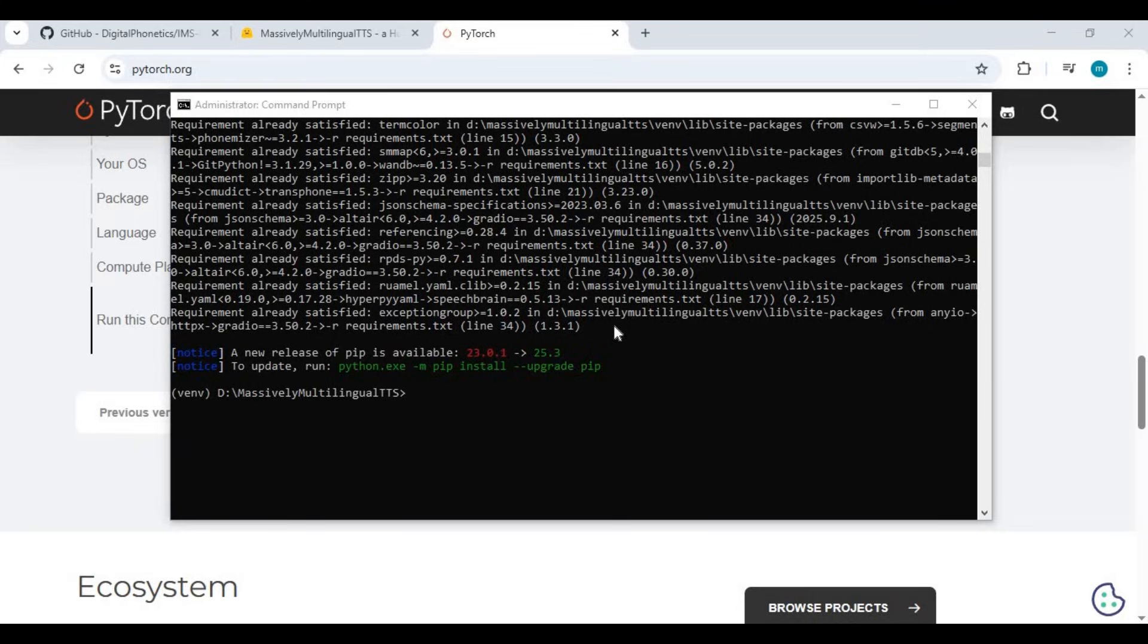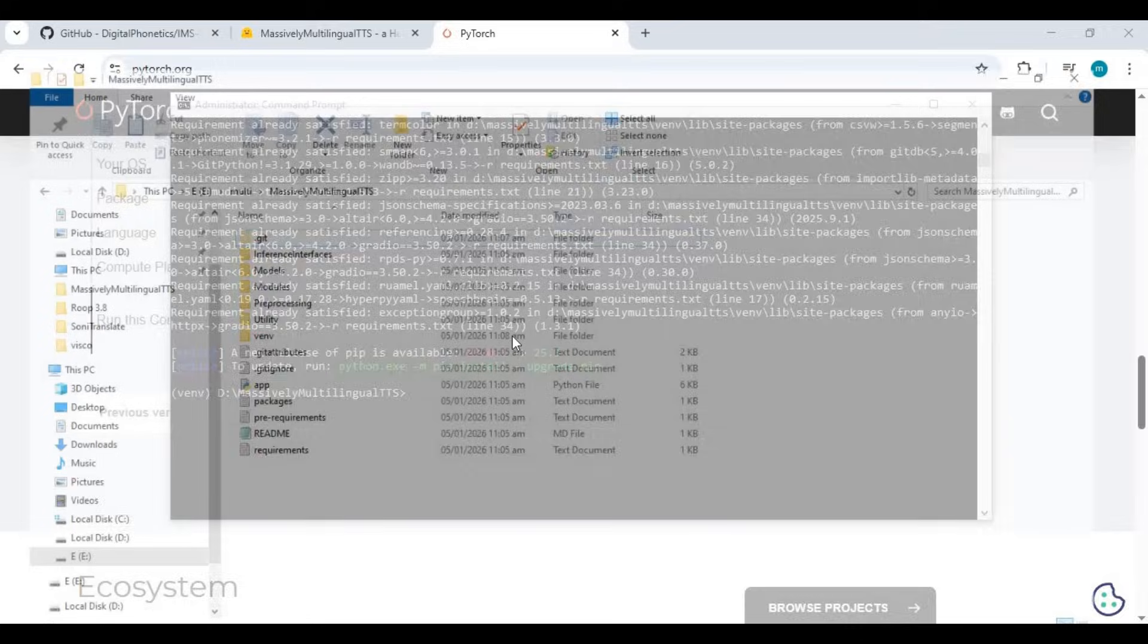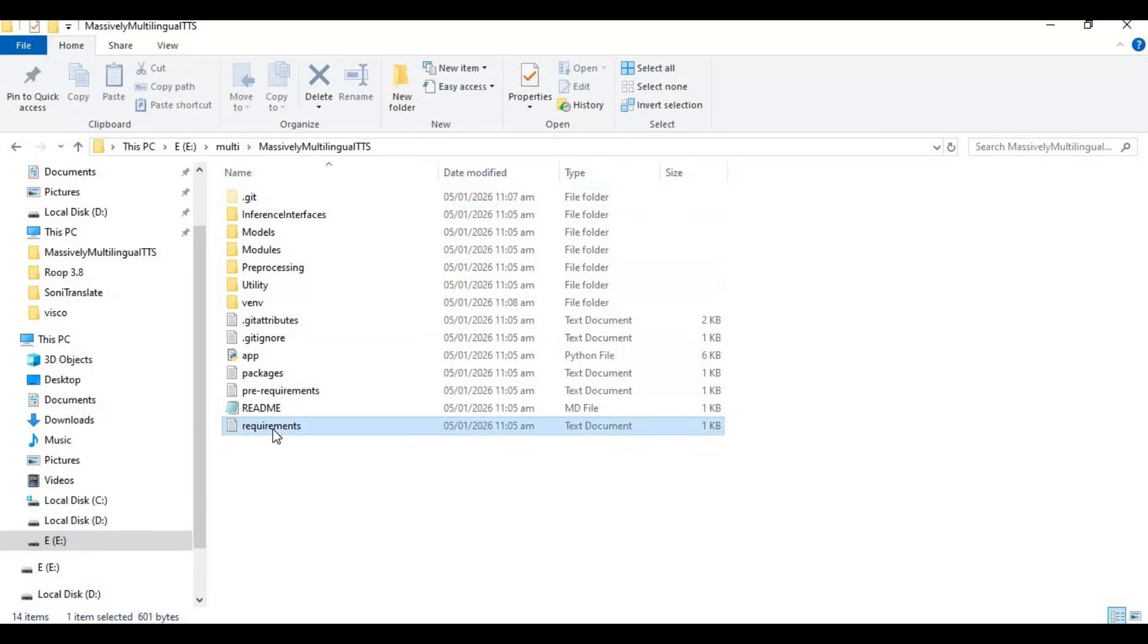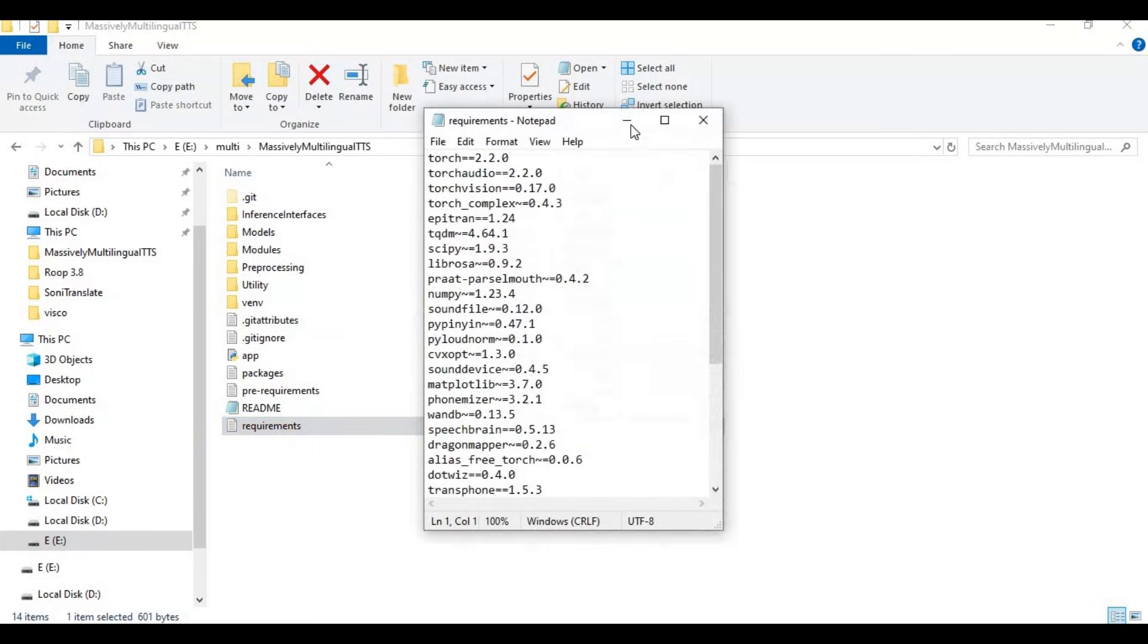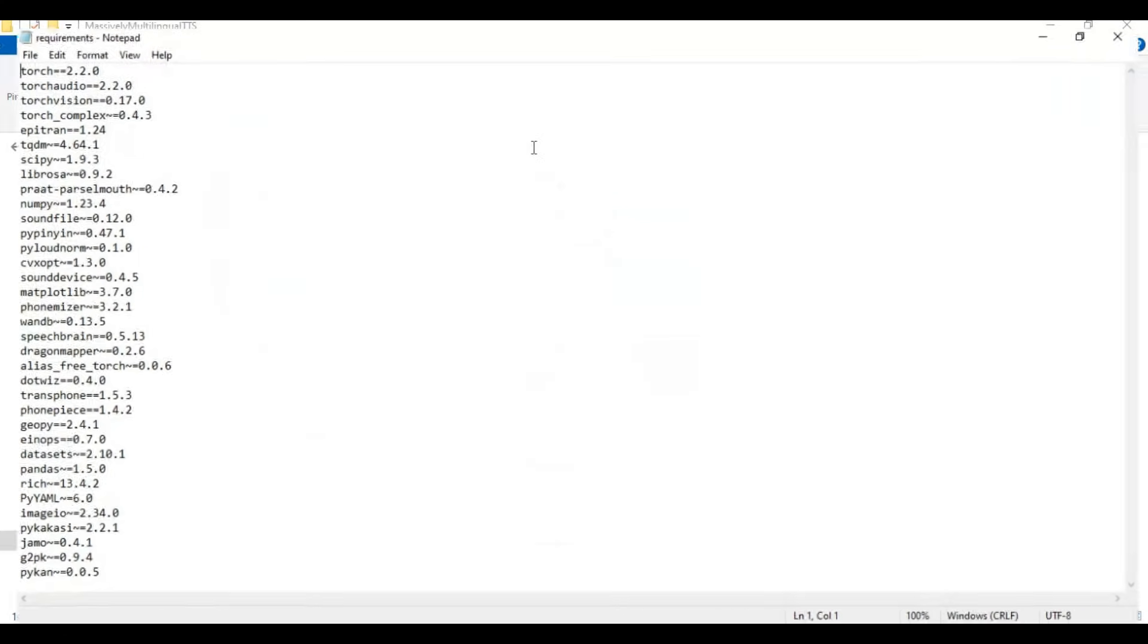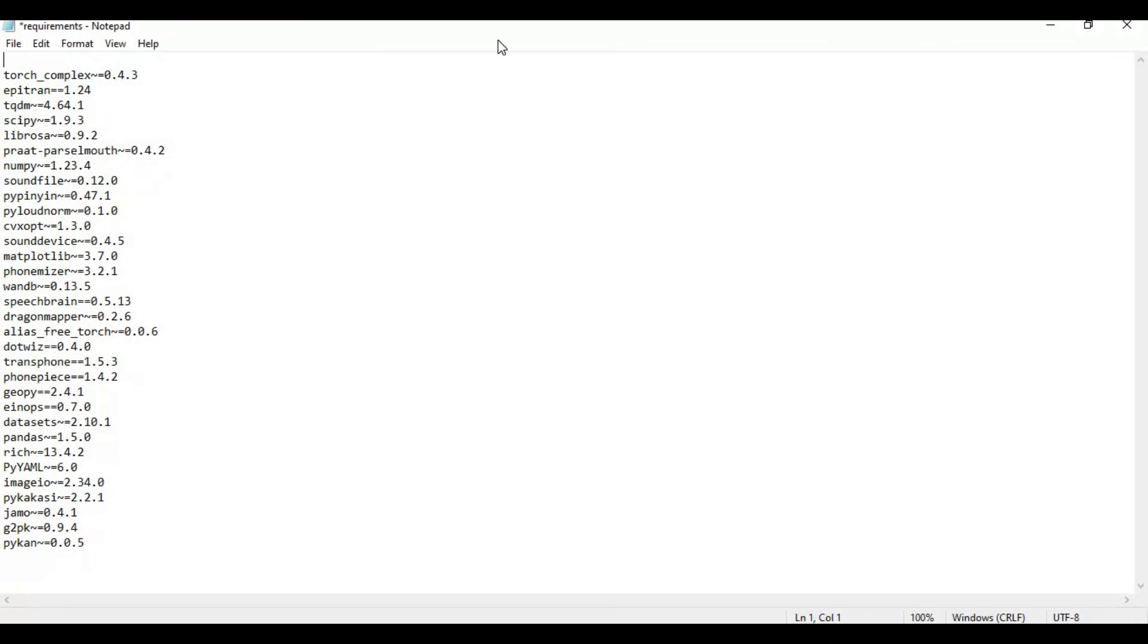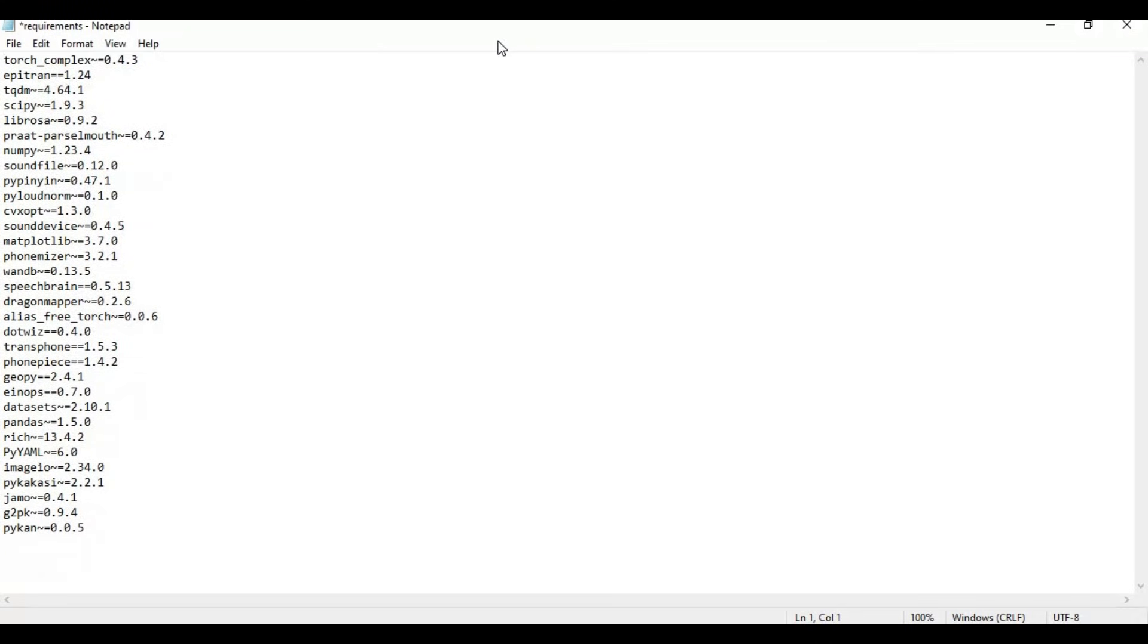After PyTorch is installed, go to the main folder and open the requirements file. Remove torch, torch vision, and torch audio from the list. Add gradio and spaces in the list and save the requirements file.